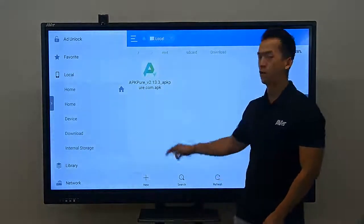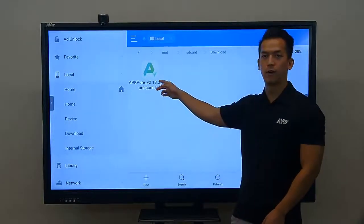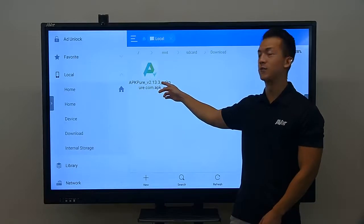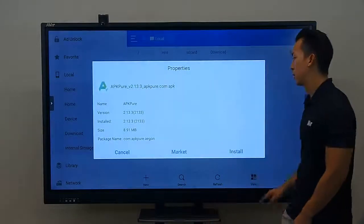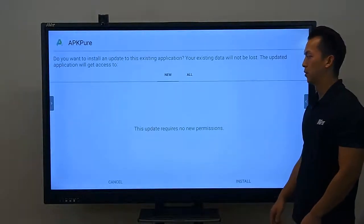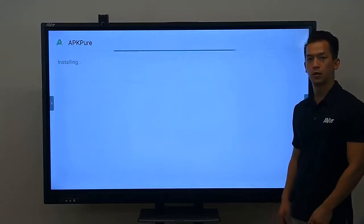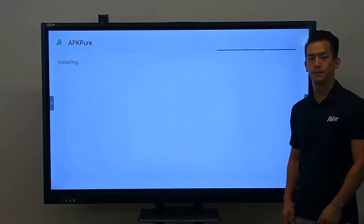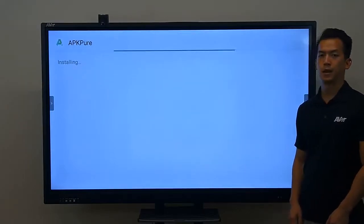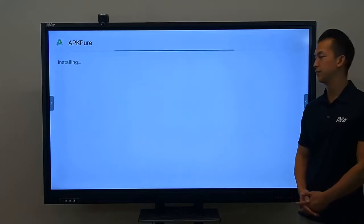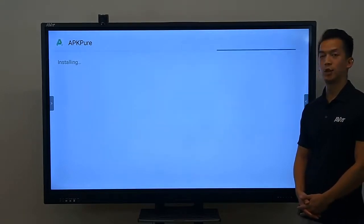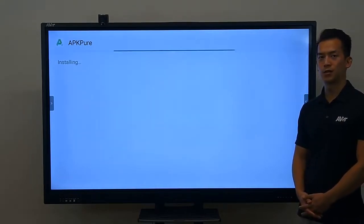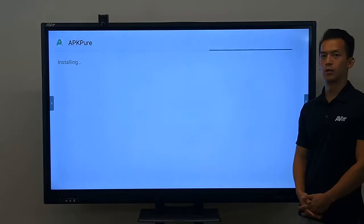When we go to the download folder, we can see that our file — our .apk extension — has finished downloading. We're just going to tap it to start the installation process. We press install, go to install, and just give it a couple of moments to finish. It's now installing that application onto your board.